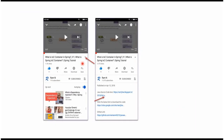You can get the Java source code link from the description of the video. On mobile, to see the description, click on this icon. It will expand and here you can see the description. It contains Java source code links — click on these links to get the Java source code.